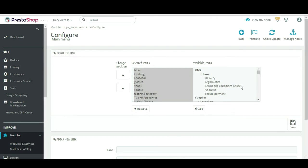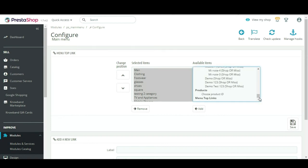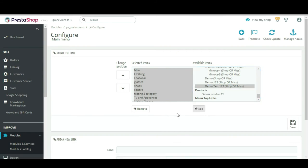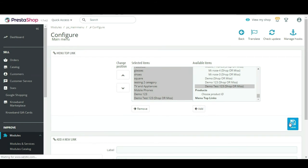Step 2: In the Menu Top Link section, select the category you want to add in the menu from the Available Categories and click on Add. The category will be added on the Selected Items side. Then click on the Save button.